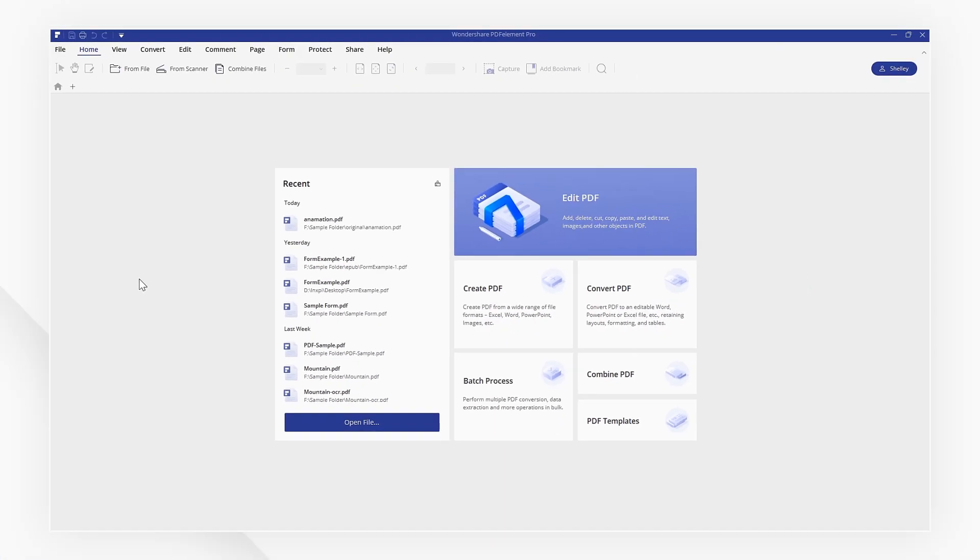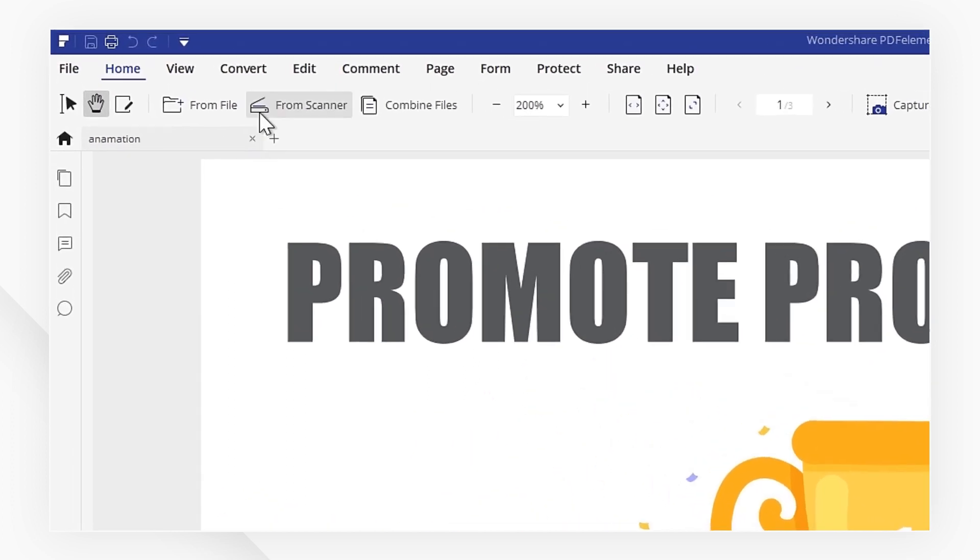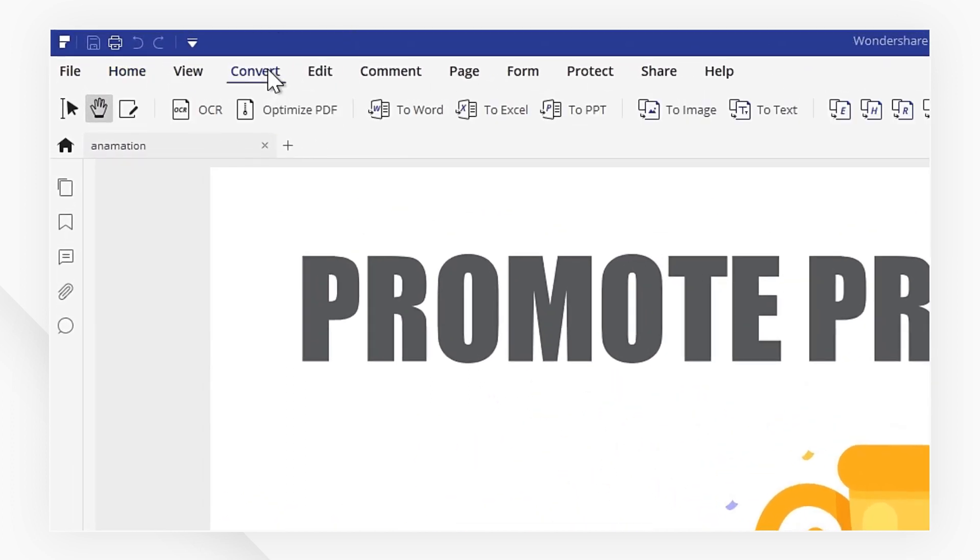First, open your PDF file on the welcome screen. Navigate to the Convert menu and find the To Image icon.